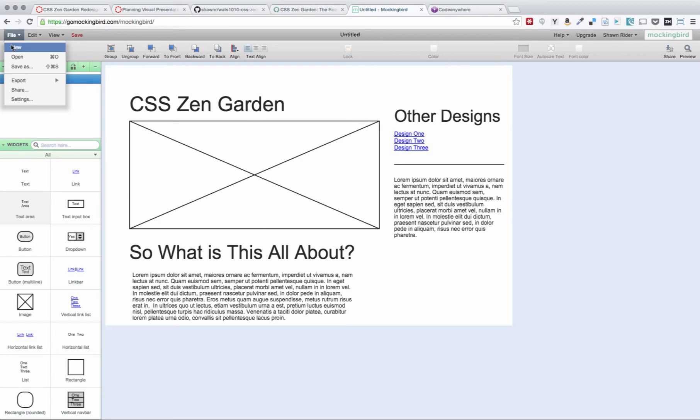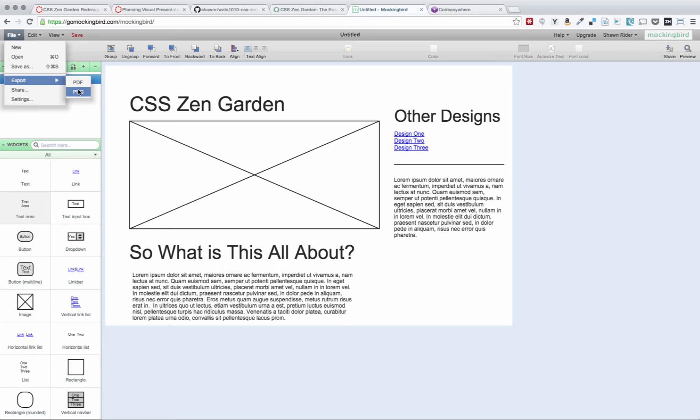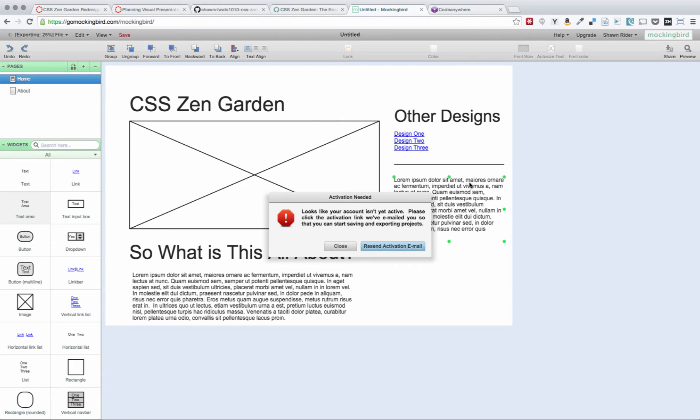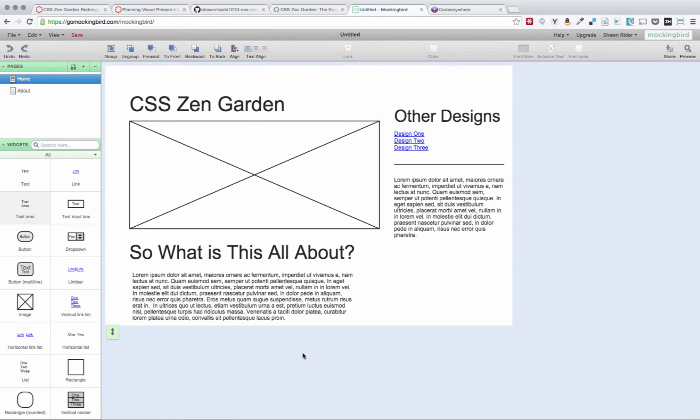So the first thing that you're going to do is export. I like to export my wireframes to PDF because sometimes you do linked wireframes and PDFs can maintain the linkage. For this, it doesn't really matter. So you can do PDF or PNG. I'll accept either. I will go ahead and put them in PDF, and I'm going to call this CSS Zen Garden is my project name. Say OK. It's nagging me to activate my account because I've signed up for a free account here. A free account on GoMockingbird allows you to have one project with 10 pages in it. For our purposes here, that's pretty much fine.